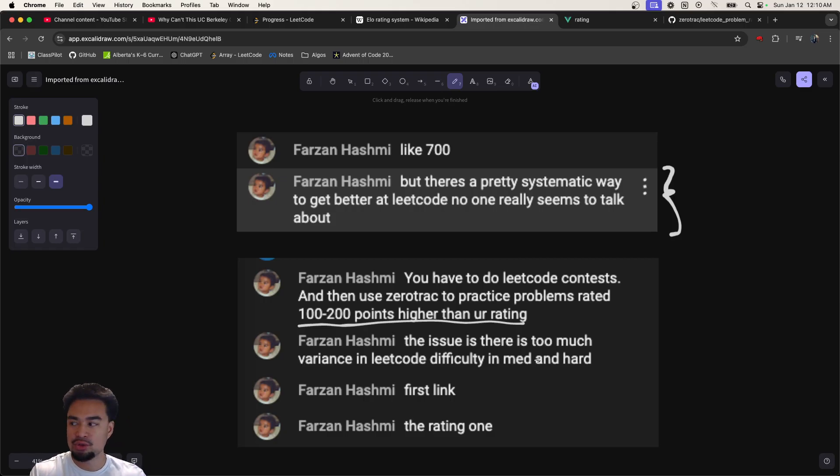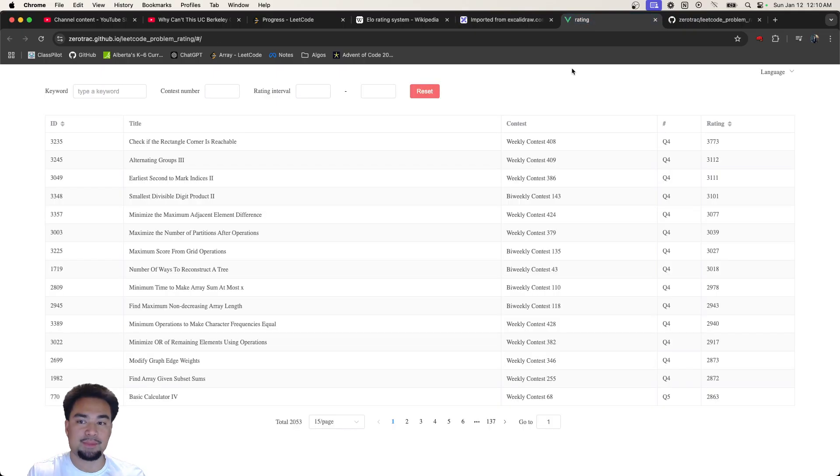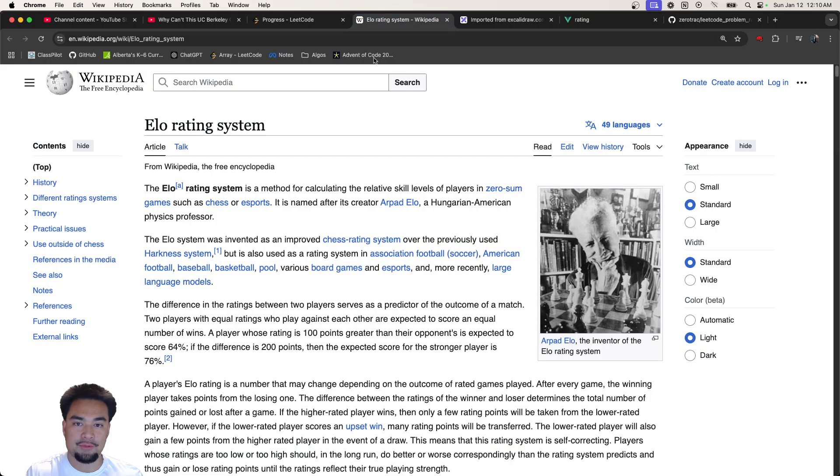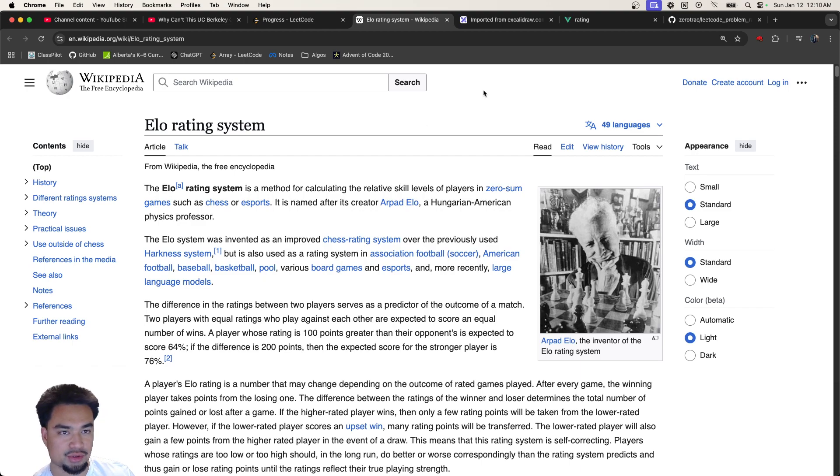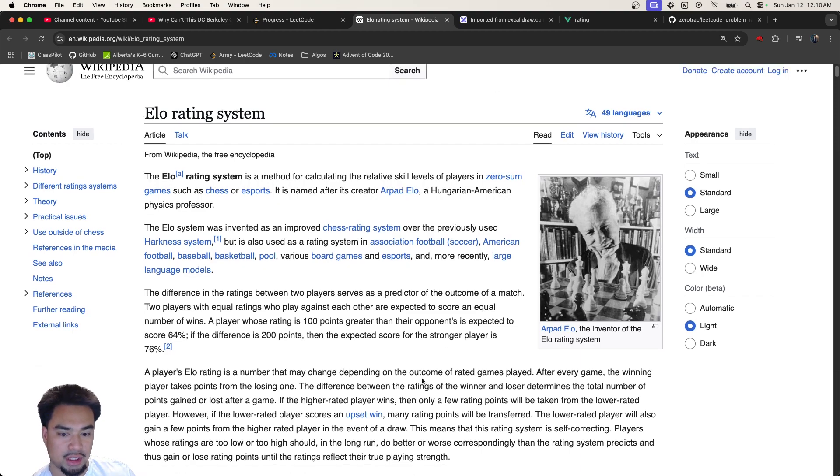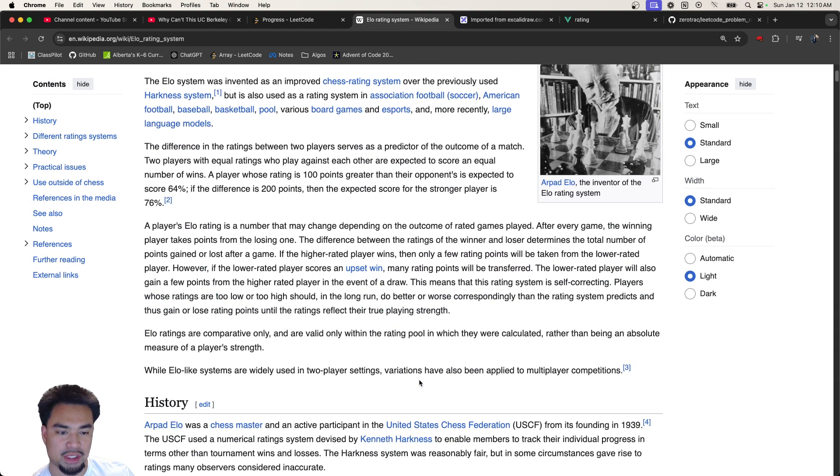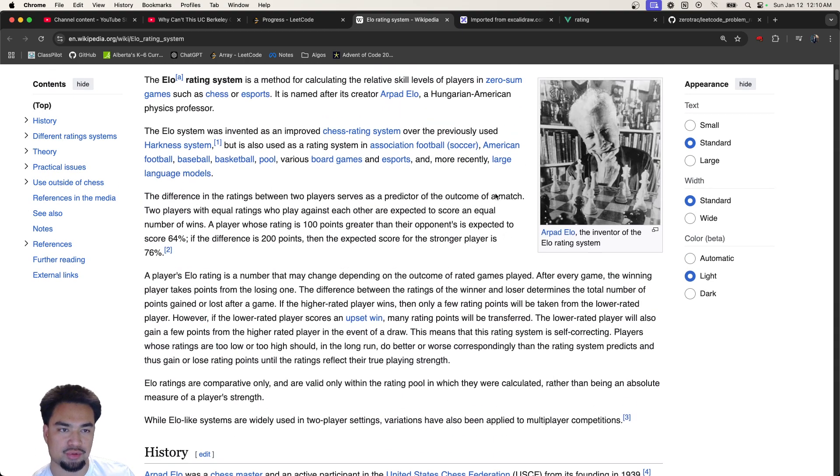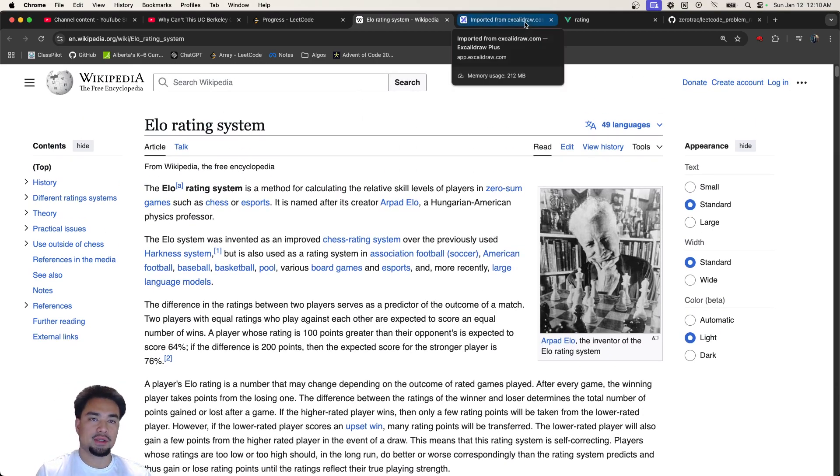Basically what he's proposing is this thing called Zerotrac which essentially assigns you an Elo score. If you're not familiar with the Elo rating system, it's how people get really good at chess - they're pretty much assigned an Elo score.